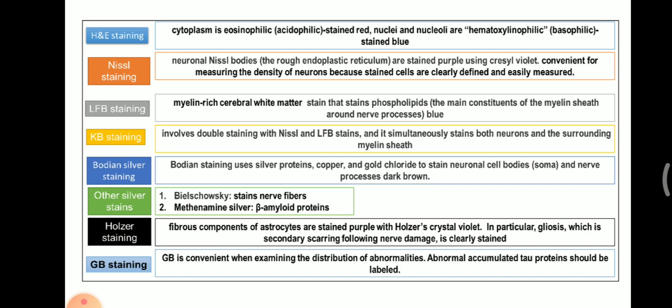Next is Bodian Silver Staining. Bodian Silver uses silver proteins, copper, and gold chloride to stain neuronal cell bodies (soma) and nerve processes, which stain as dark brown.